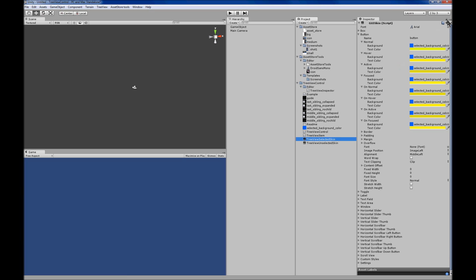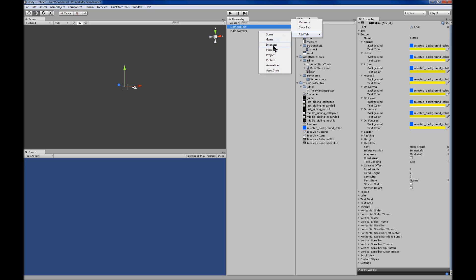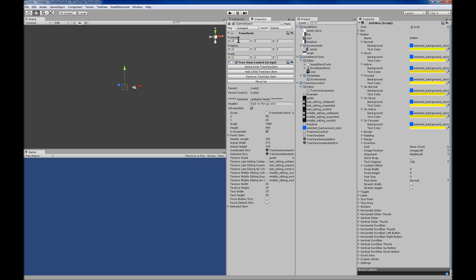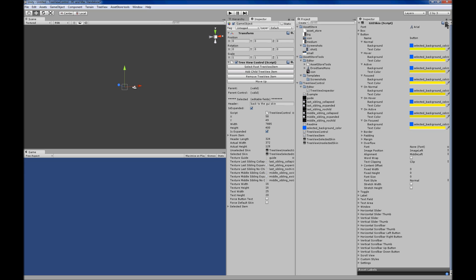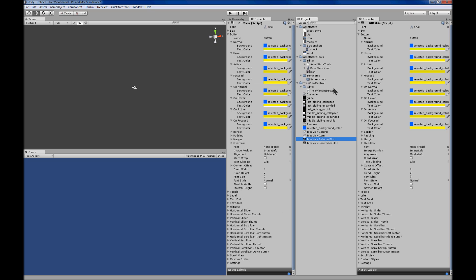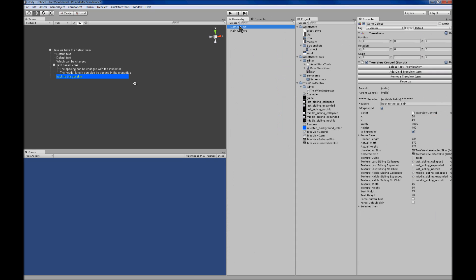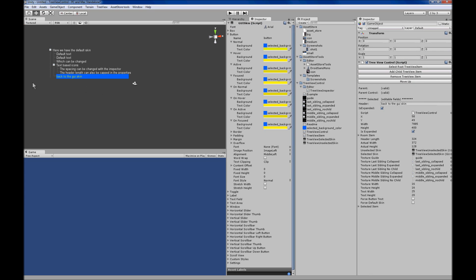The scene view only displays the tree view item when it's selected. To work around this, I'll modify the interface a little bit and use the lock so that I can look at the skin and the tree view editor at the same time. I'll add a tab for the inspector, select the skin, lock that, and unlock the main inspector, so that when I select the game object for the tree view it displays and I can edit the skin at the same time.